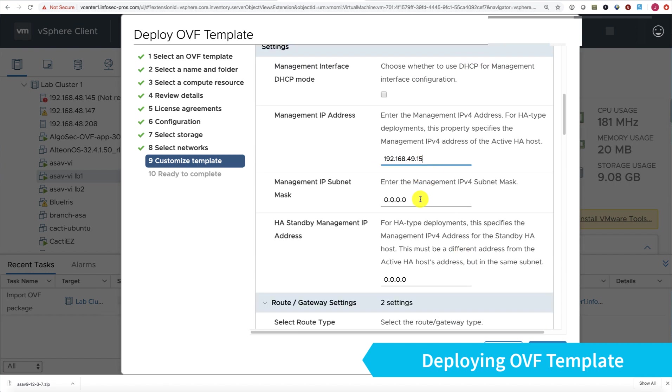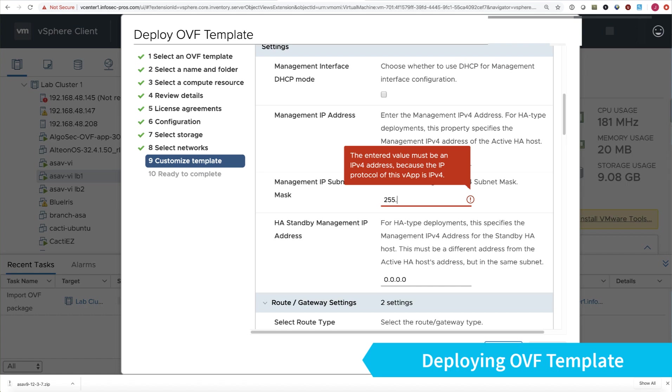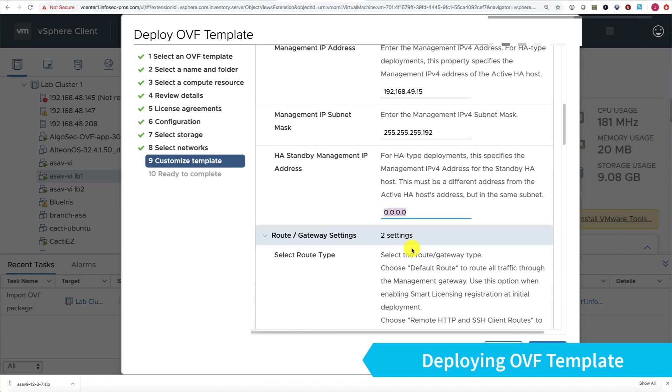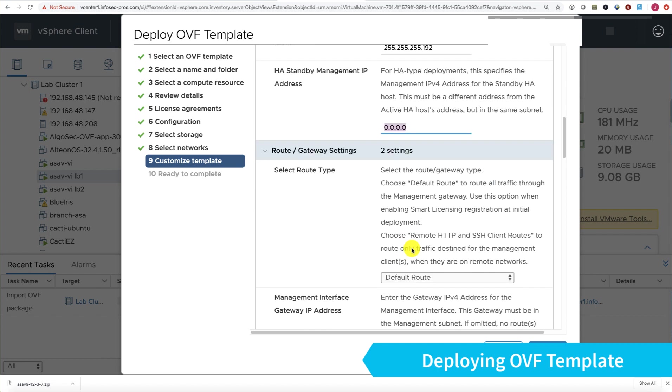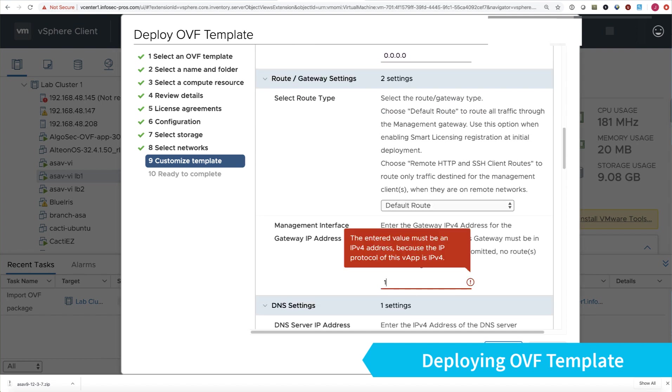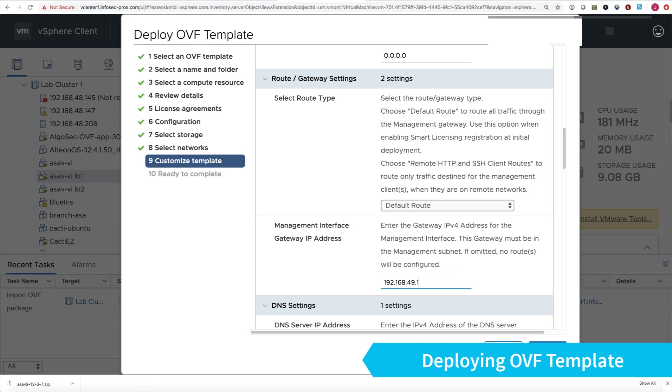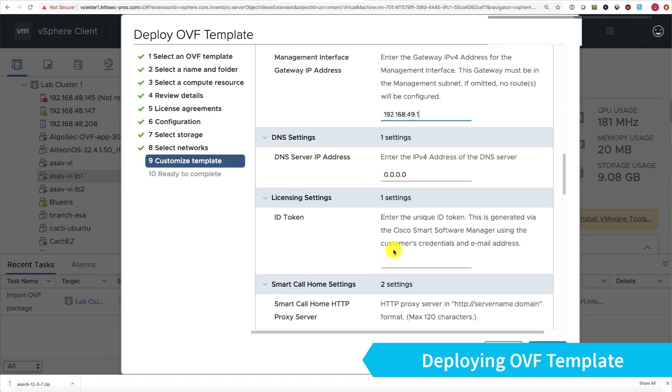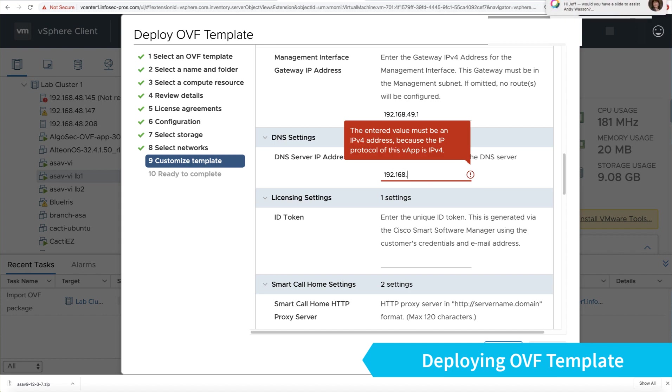For my VM settings, this is going to be standalone. Choose routed, give it a management IP address, and we're not using HA. Set a default route.